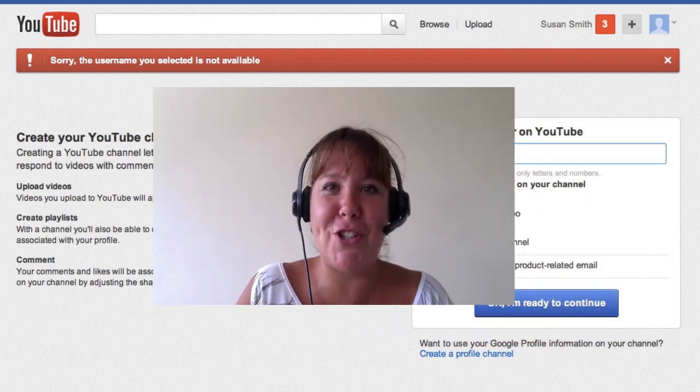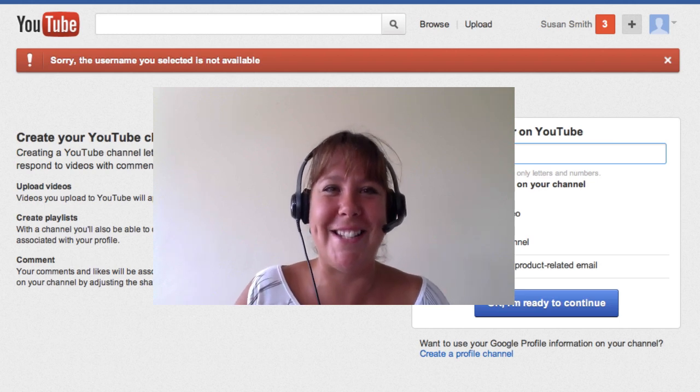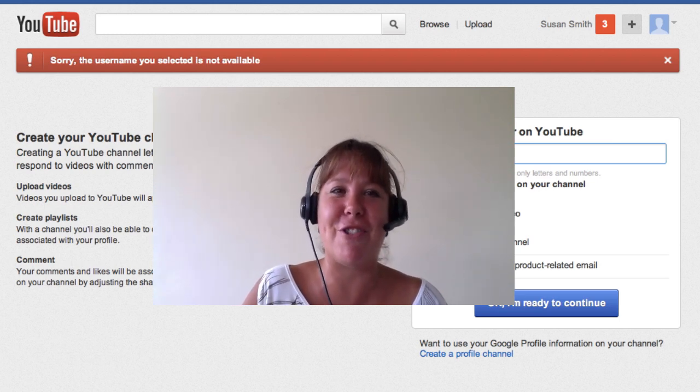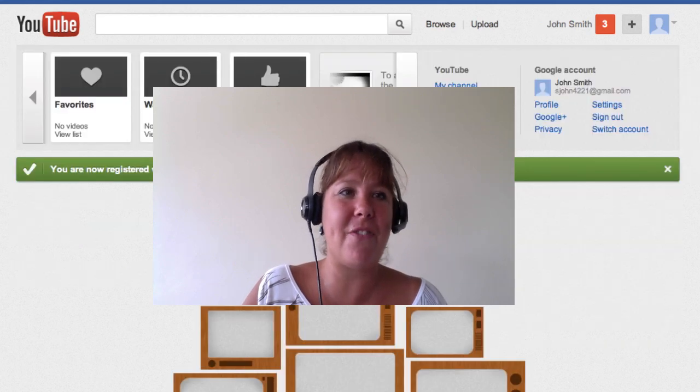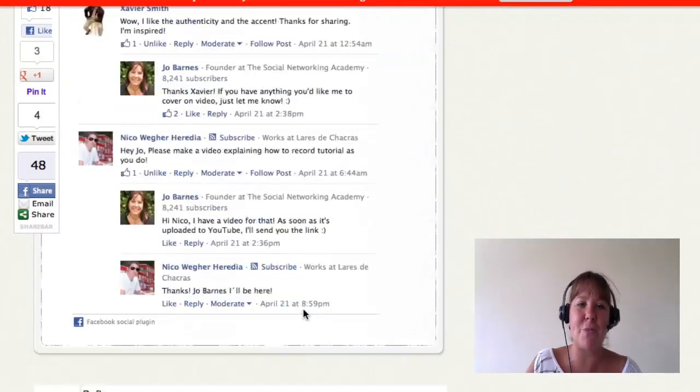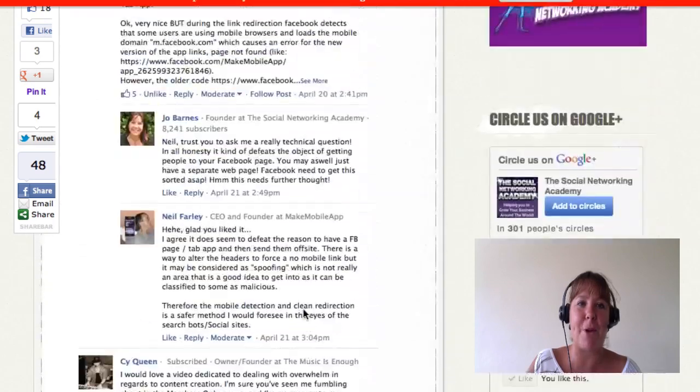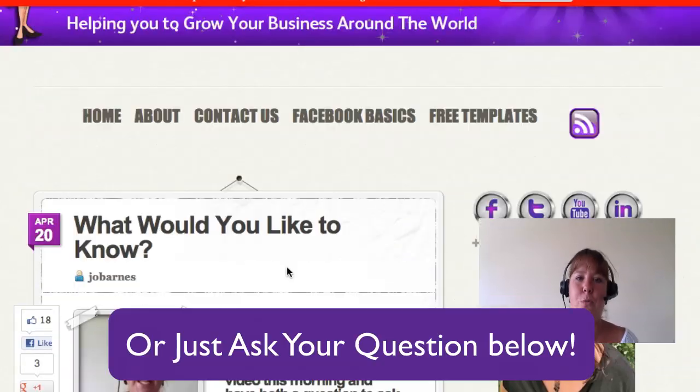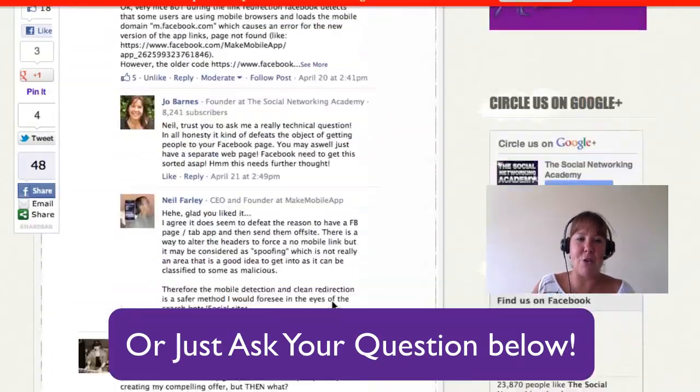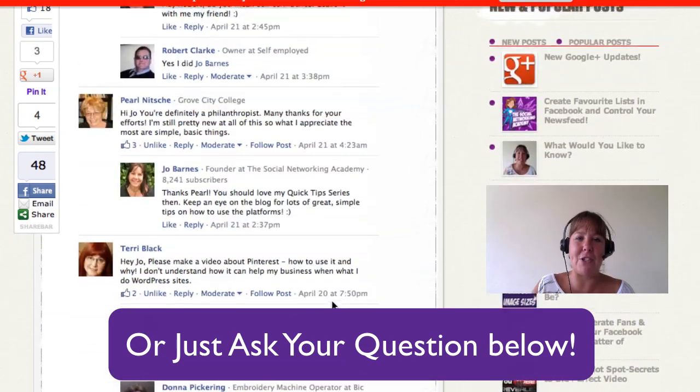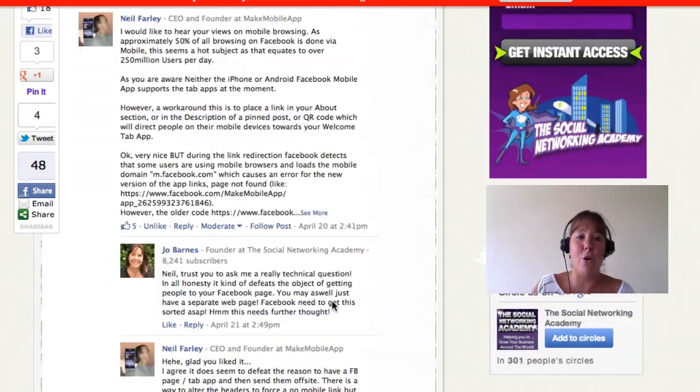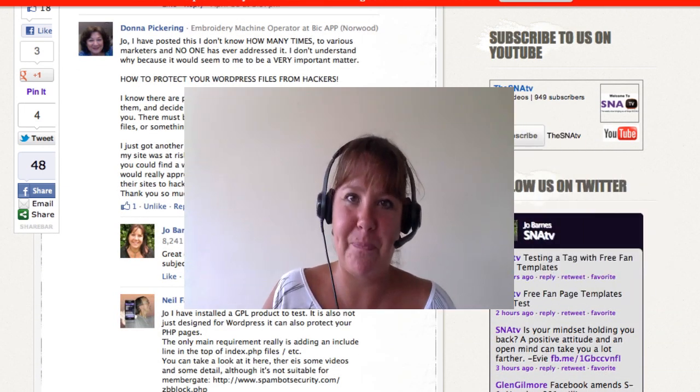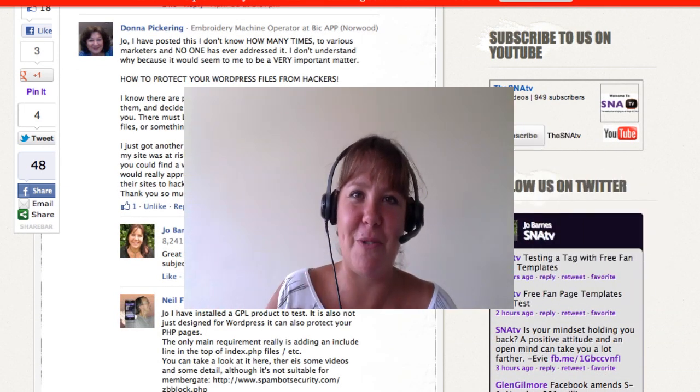That's been a bit of a voyage of discovery for me as well there actually, David. So thank you very much for encouraging me to make that video. Guys, if you would like to know anything, do please head over to the Social Networking Academy blog and jump on the post, what would you like to know? And ask me your questions. And I'll be more than happy to record a video and come back to you. More videos from the people that ask questions on there a little bit later on this week. Thanks for joining me. Take care. See you again soon. Bye bye.